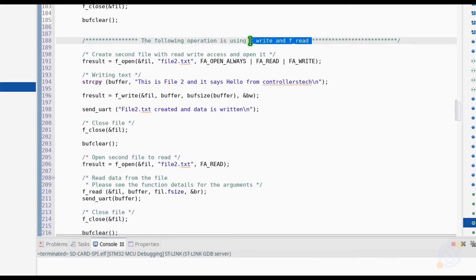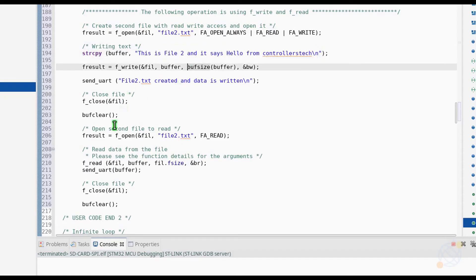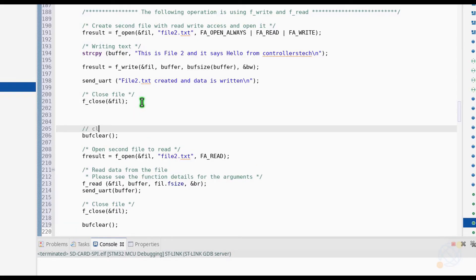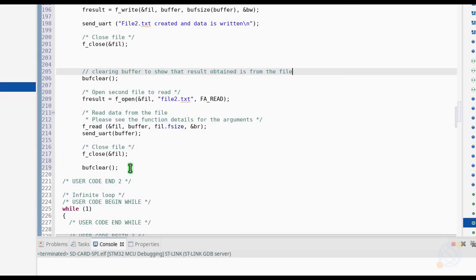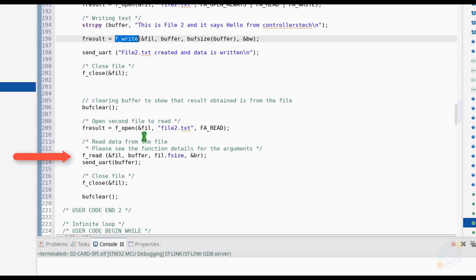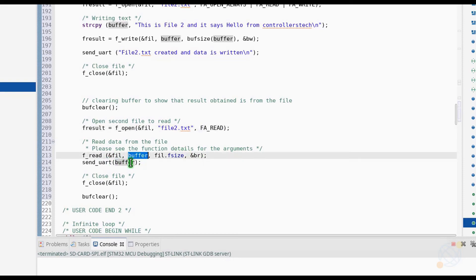Next, we are going to take a look at the f_write and f_read functions, which do the same things. Here, I am creating another file — file2.txt — and I am going to use f_write to write some data into it, and f_read to read the data from it. Also, the buffer is cleared to make sure that it is empty before we read the data. The f_write function takes the data from the buffer and writes it into the file — it will start writing from the starting point and any existing data will be overwritten. bw is the pointer to the counter for the number of bytes written. The f_read function will read the data from the file and save it in the buffer. fil.fsize is the size of the data in the file. br is the pointer to the count variable for the number of bytes to read from the file.